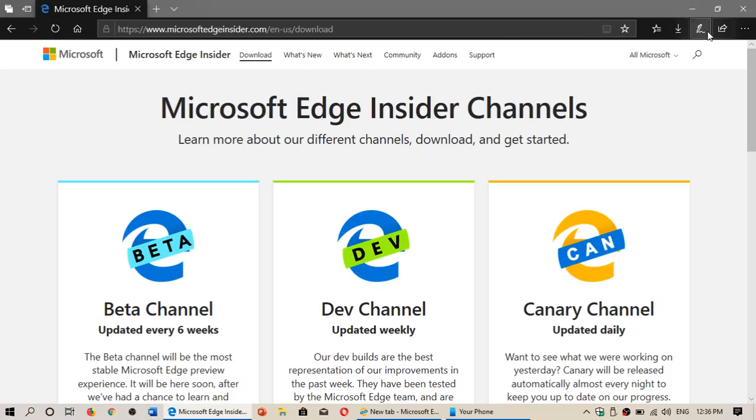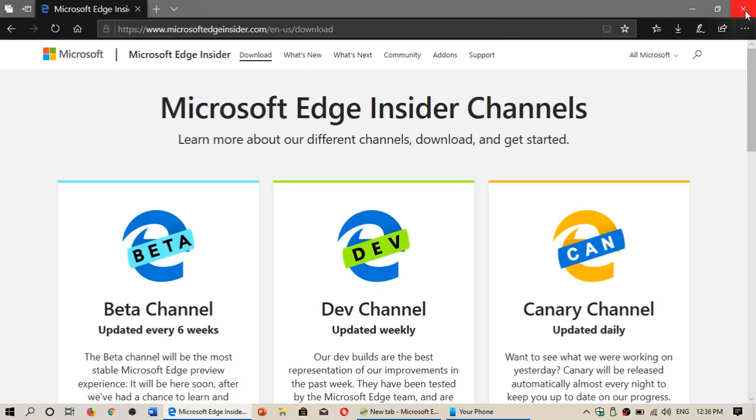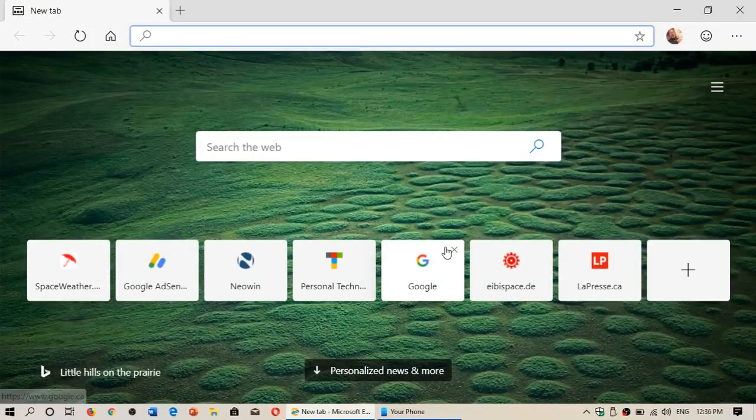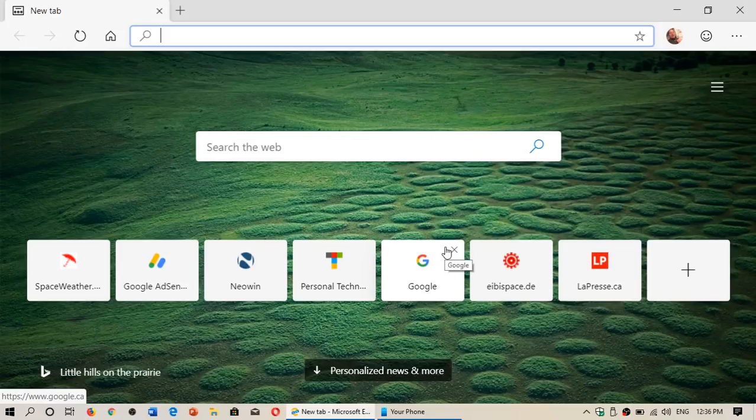So at some point yep this is going to be replacing this is the Edge Chromium that's going to be replacing everything. It's still incomplete so that's what's happening here.